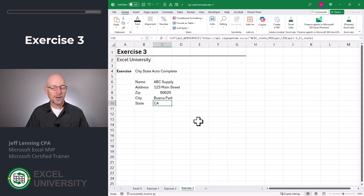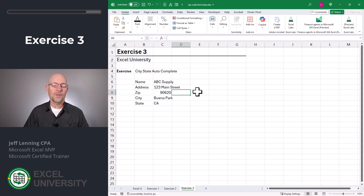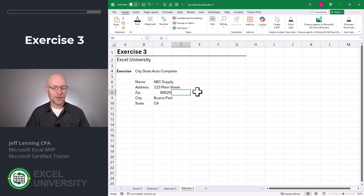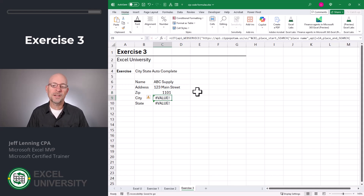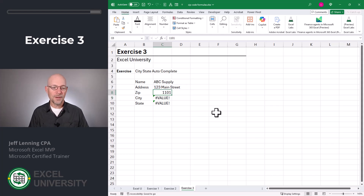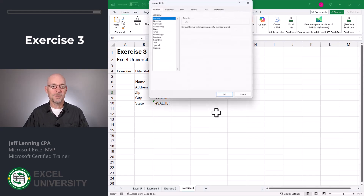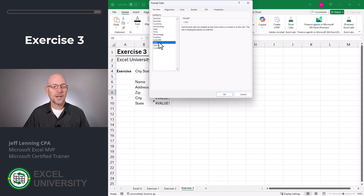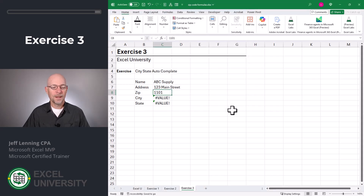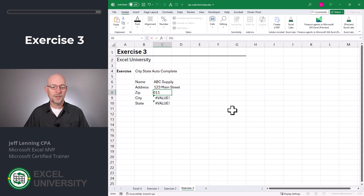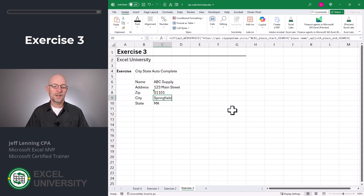Let's test with another zip code: 01101, enter. And now we get some errors. Why is that? Excel is converting this number and removing the leading zero. All we need to do to fix this is convert the cell to text. We open the Format Cells dialog, select Text, and click OK. Now type it in again: 01101, enter, and we got it.